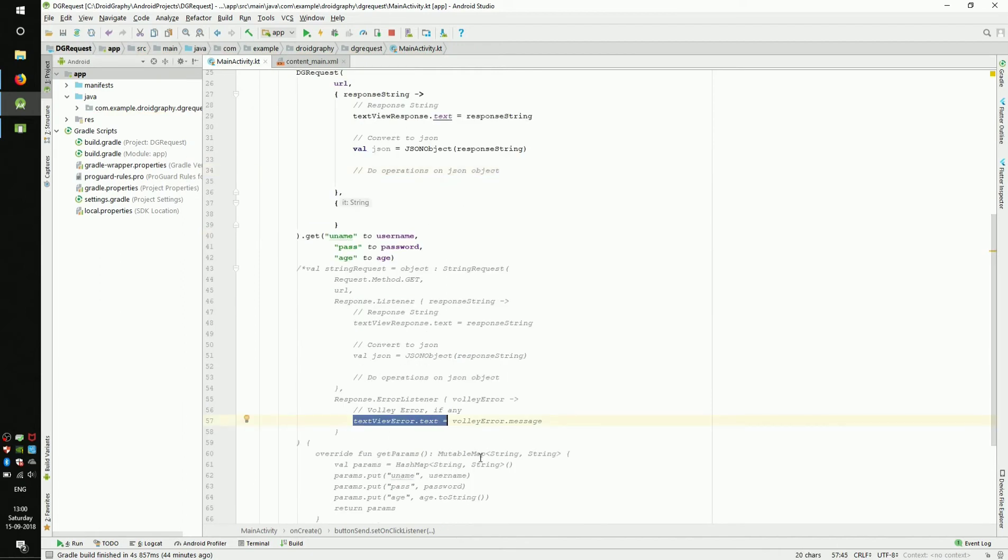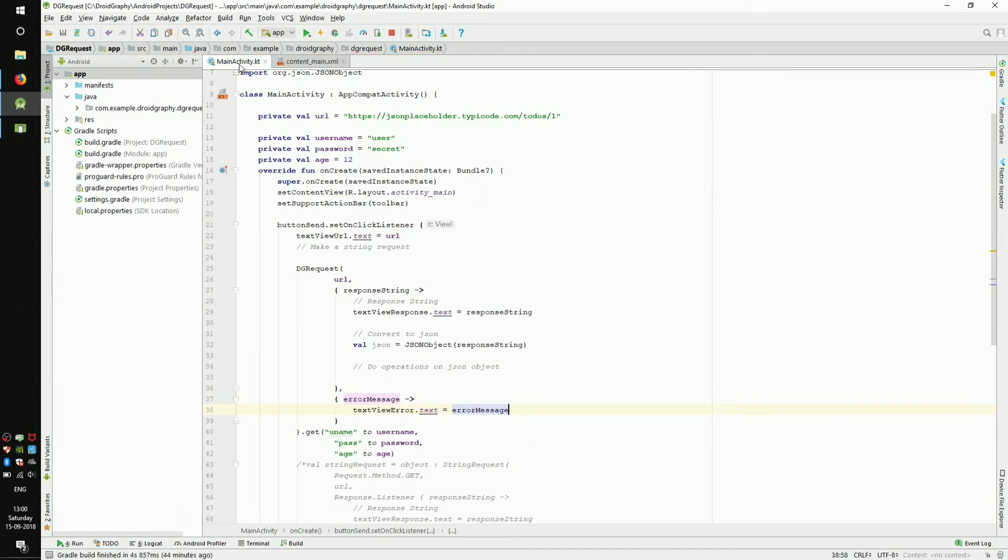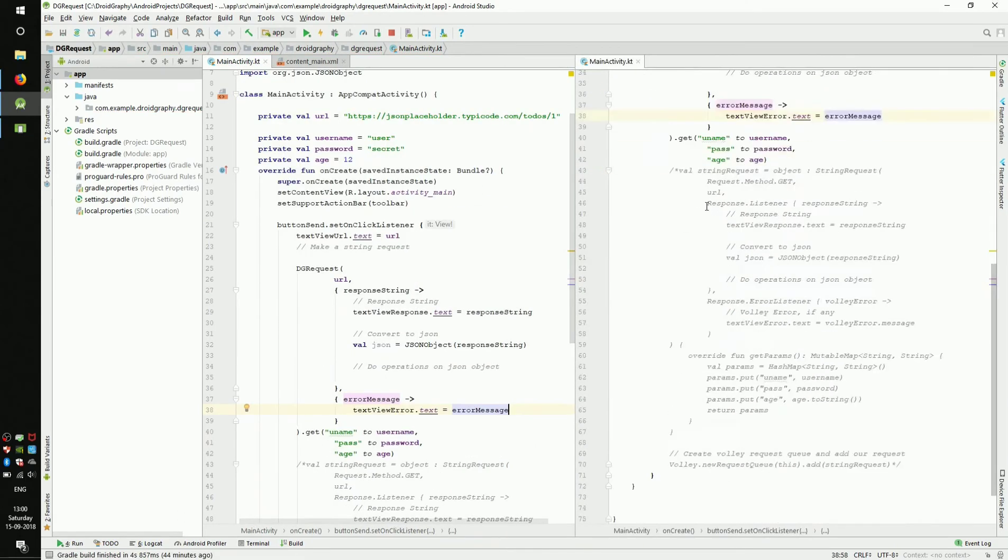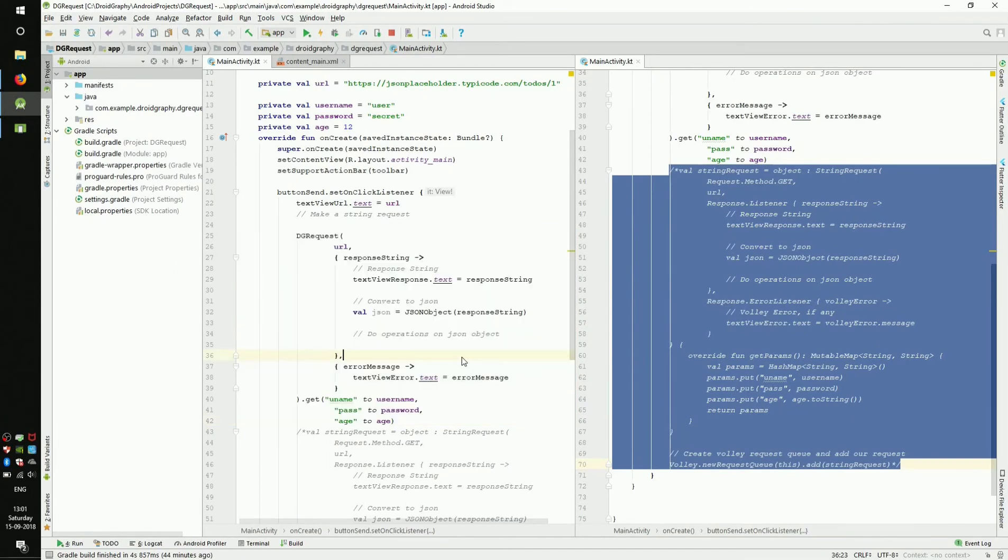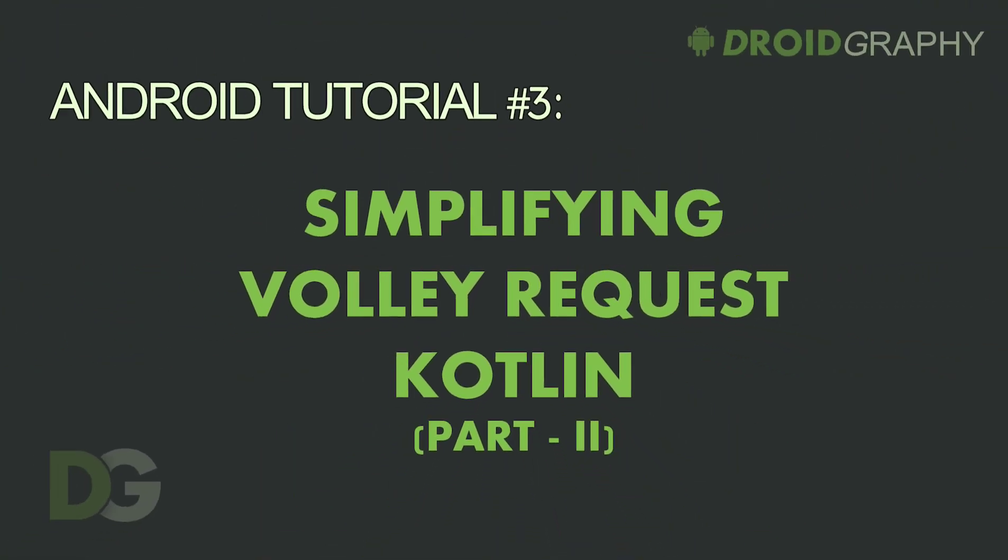Now, we can set the response and error strings like this. You can see, the code on either window does the same thing, except the left window has less lines of code and is very easy to read. In our next video, we will learn how to create this custom request class.